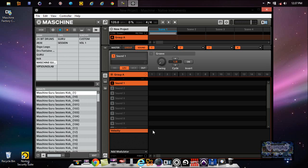So when I select Maschine Guru, and if I go to Type Guru and Subtype Custom, now the sounds are there. So now on the right-hand side of the controller, you can go through the sounds.